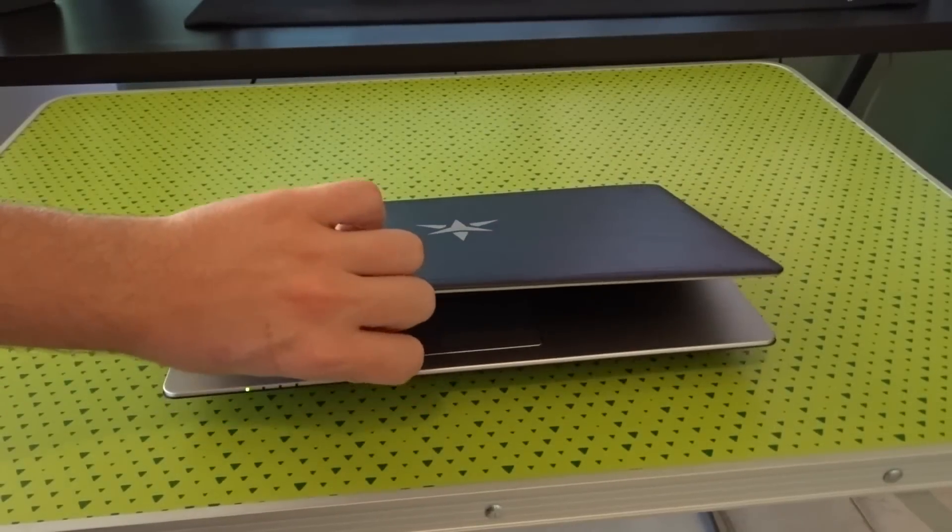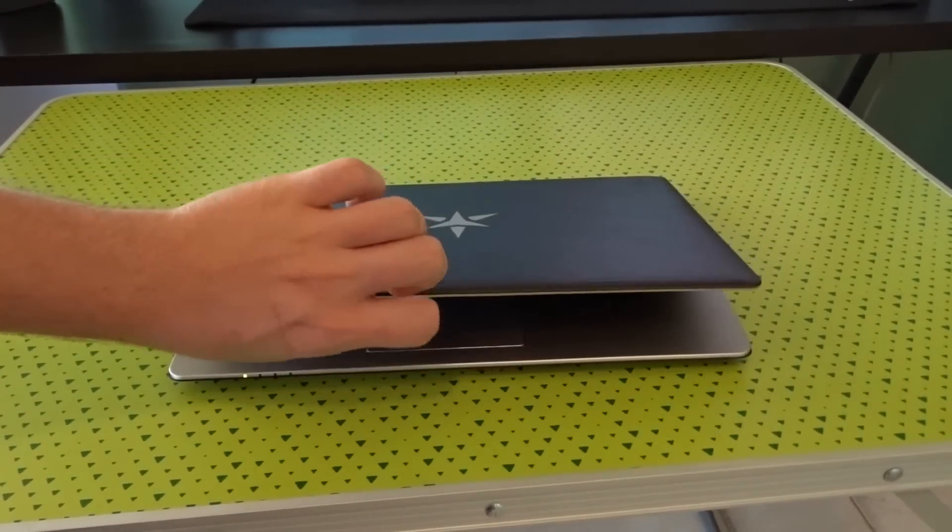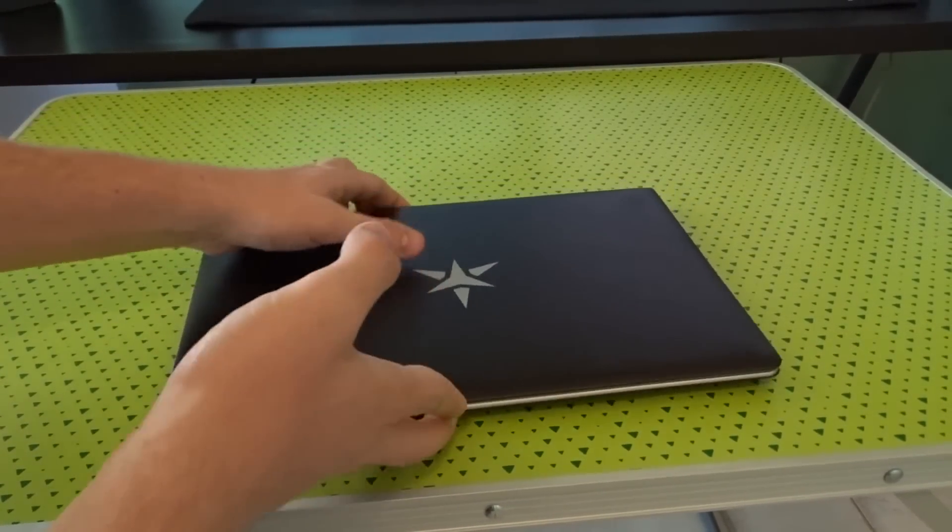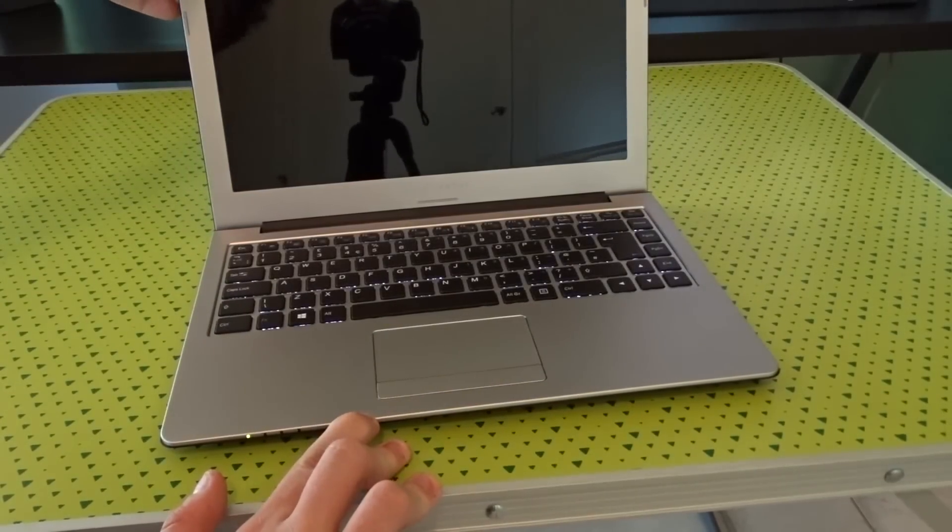The only unfortunate thing is that you cannot open this laptop one handed. In fact you have to hold the bottom part otherwise the laptop will slide around.